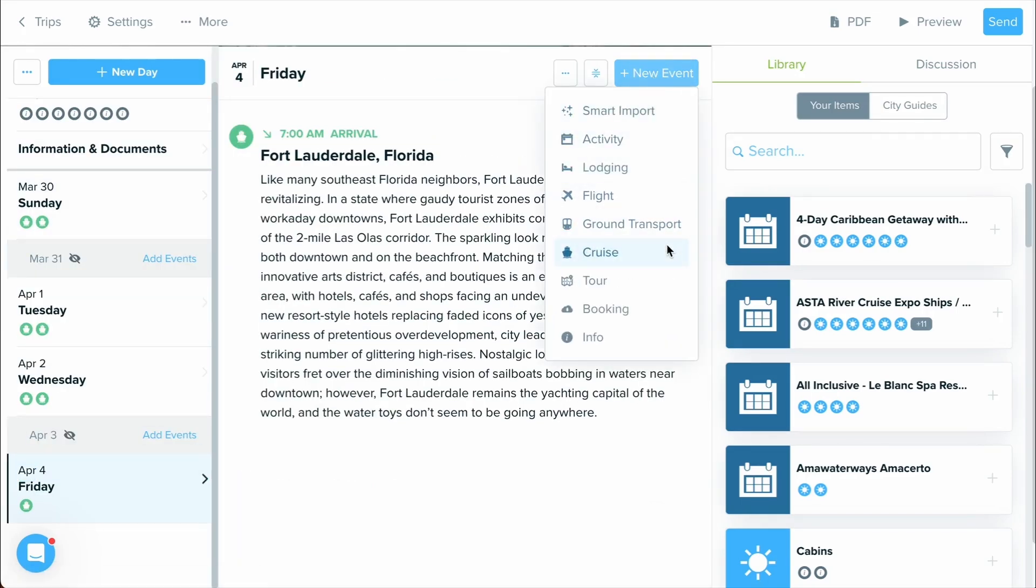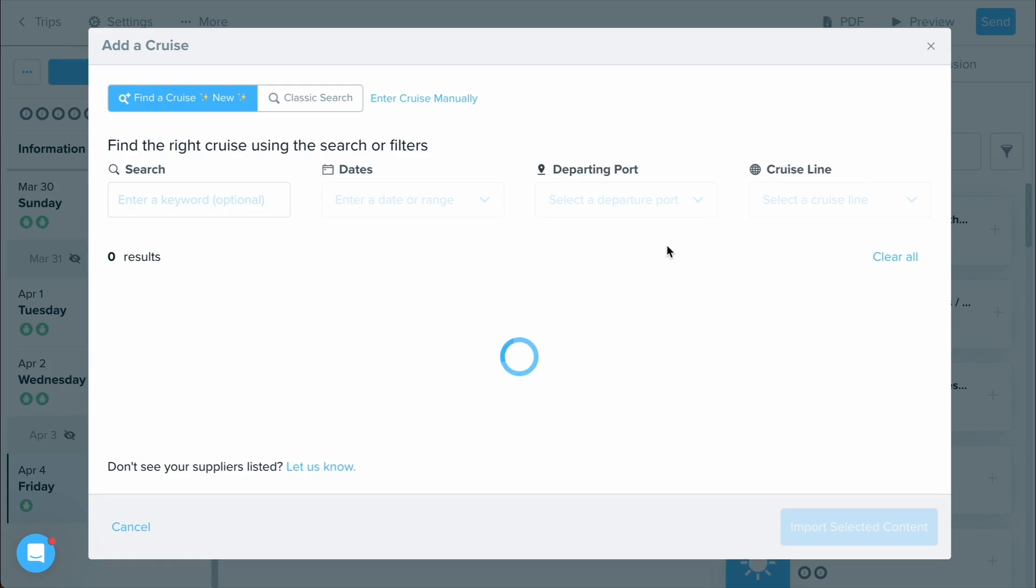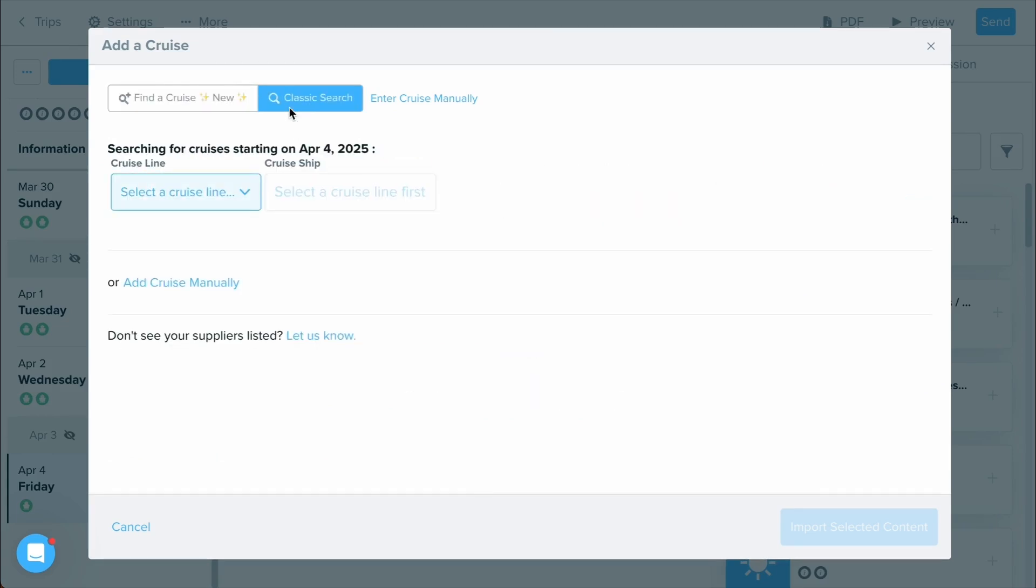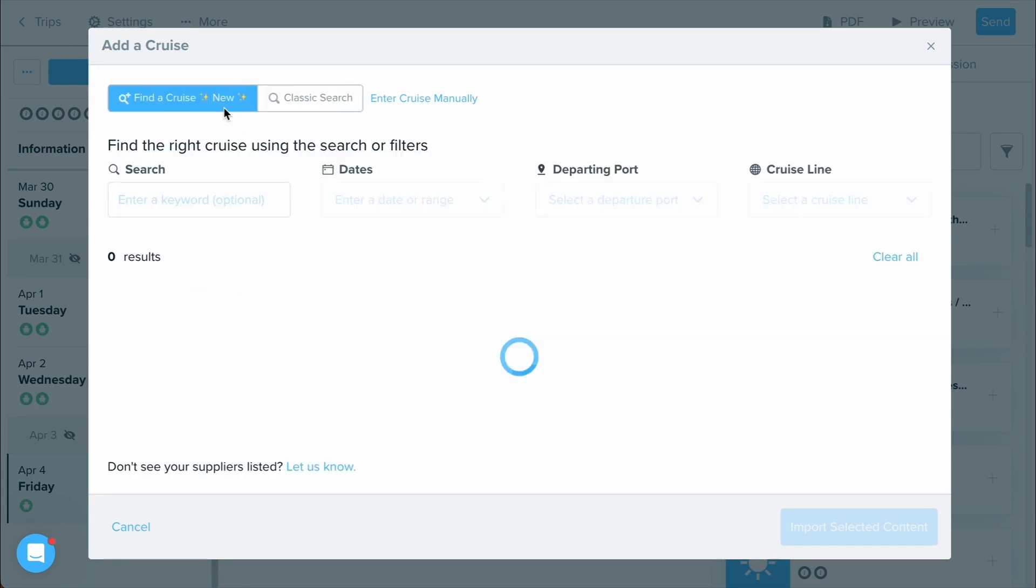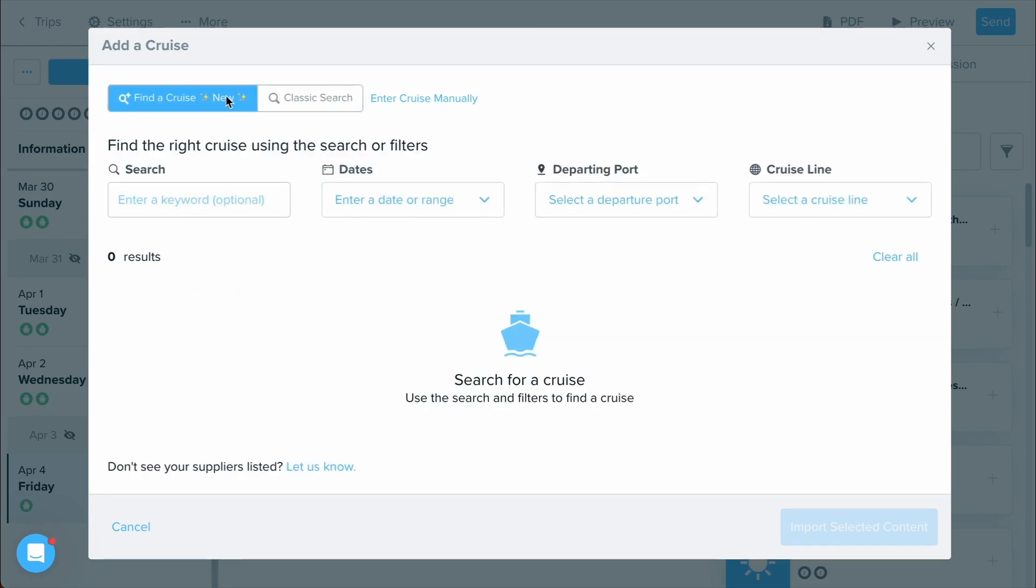By selecting new event, let's select cruise once more. You can also choose the classic search where if you know your cruise line and cruise ship and the specific date, you can input that information to find your cruise quickly. It will import all of the itinerary information over. But again, if you're looking for on deck items, you will want to use that search feature that has new right next to it.